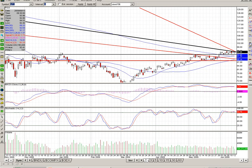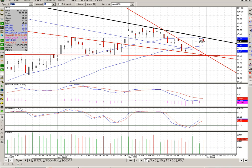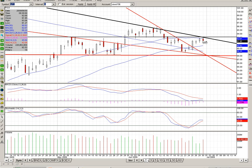We did mention yesterday about this neckline holding some big resistance. And sure enough, we came up into it and came crashing back down all the way during the day, forming this candlestick right here. We did rally off the lows at the end of the day, and we did have a decent amount of shares traded in the last five minutes — about 10 million shares traded on the SPY.